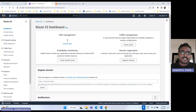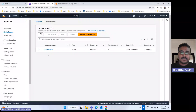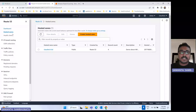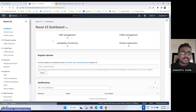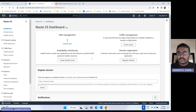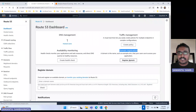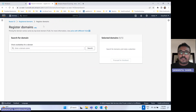So this is the Route 53 dashboard. I have already hosted one zone here — this is cloudtech.ltd, so this is my domain. I have purchased it from GoDaddy. First let me show you how we can create a domain here. This is the domain registration — we can click on domain registration. And guys, one point to keep in mind: this Route 53 domain registration is not free.